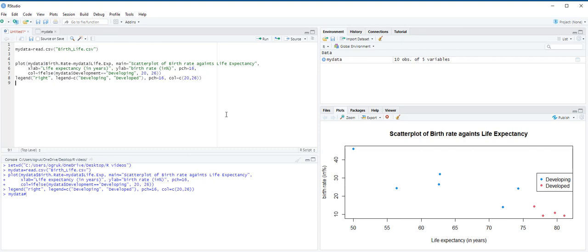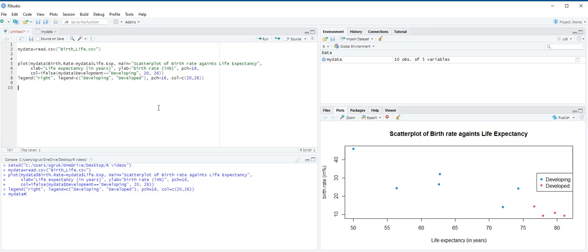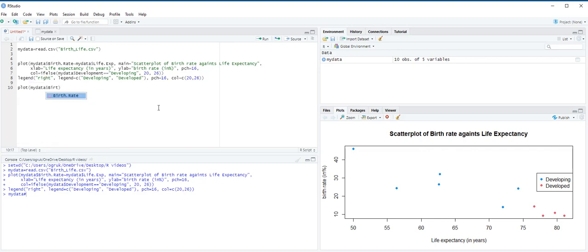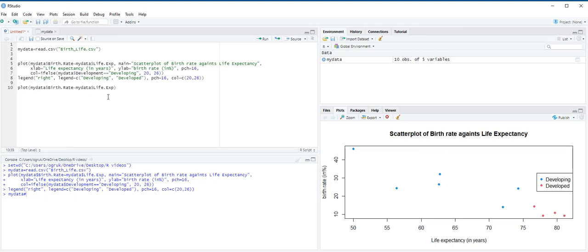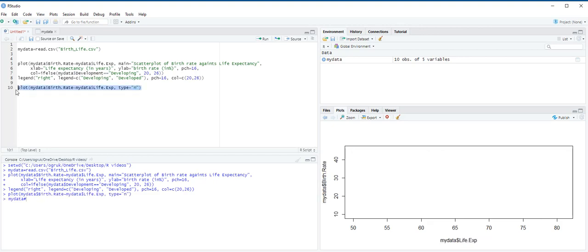Next, we are going to use this data set to construct a bubble plot of the birth rate against life expectancy that uses the GNI variable for the size of the bubbles, and then we summarize our results. We first create an empty plot by using the plot function. Plot, open parentheses, my data dollar sign birth rate, concatenate my data life expectancy, and then we choose here type is equal to n, means no plotting, and then ctrl enter.